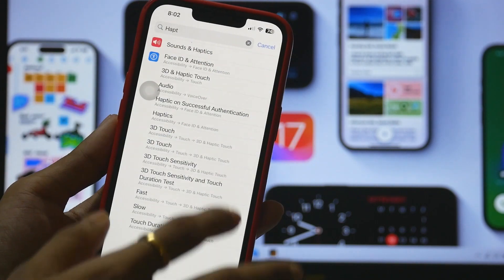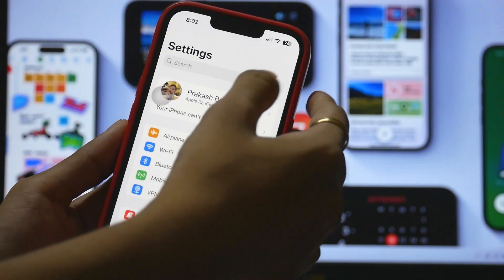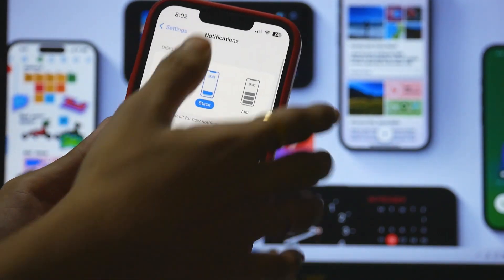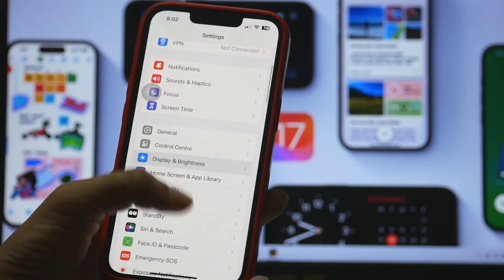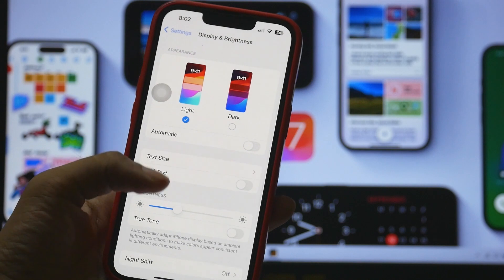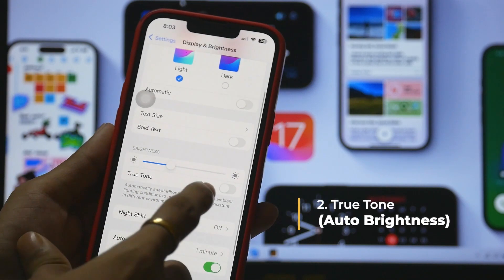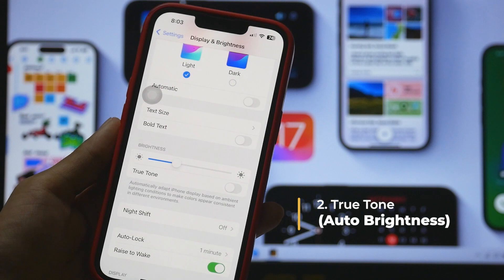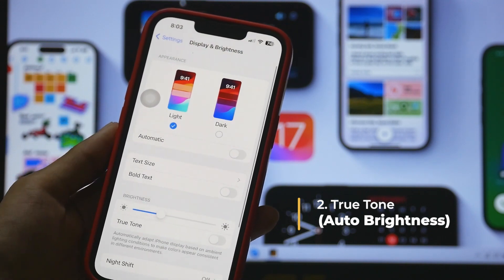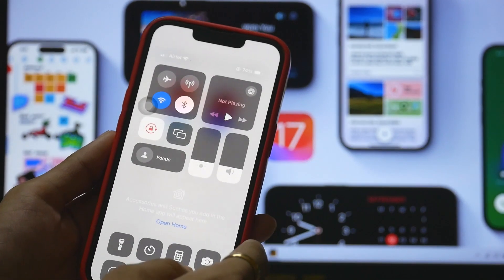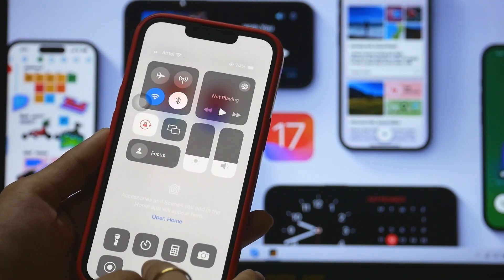After this, you have to make another change in the brightness section, which is under Display. Go to Display and Brightness, and make sure to turn off True Tone. This is another thing that's really taking a toll on your battery, as it makes a decision whether to show a cool, warm, or light tone.